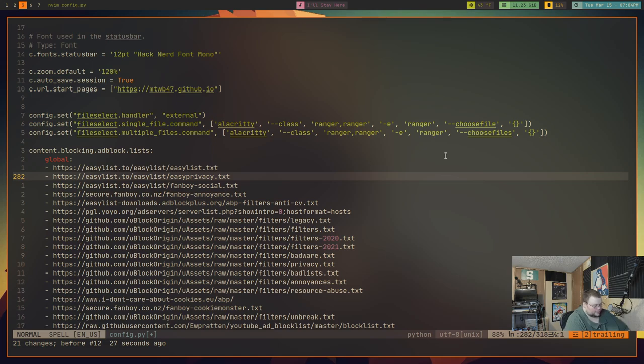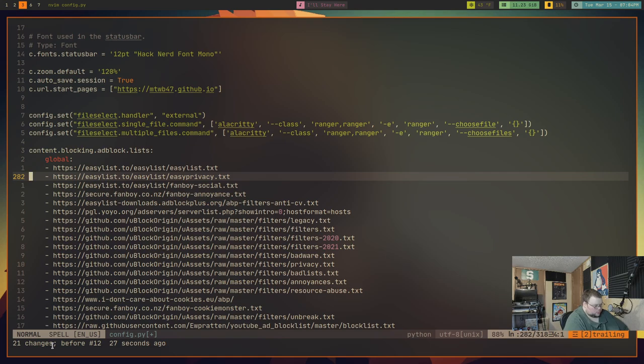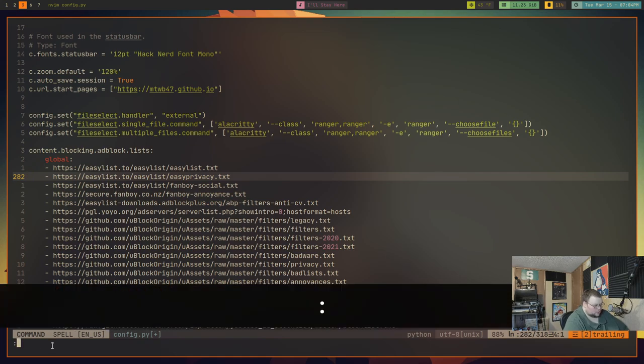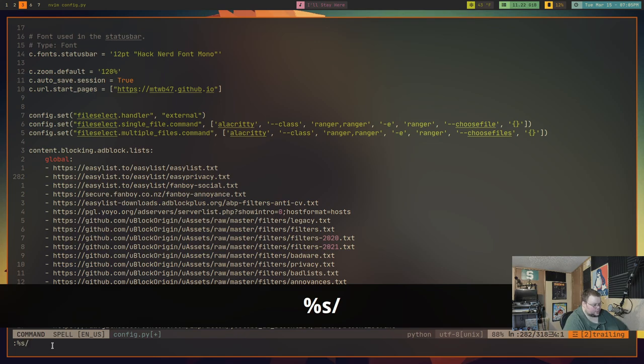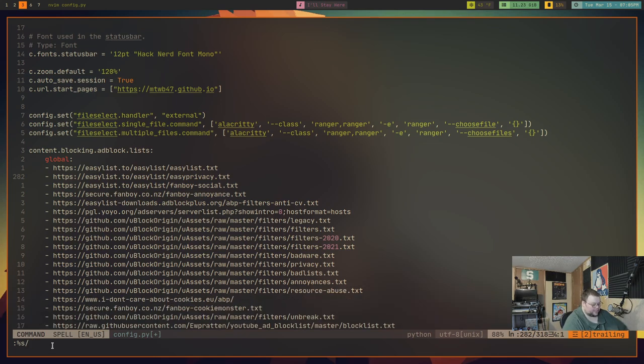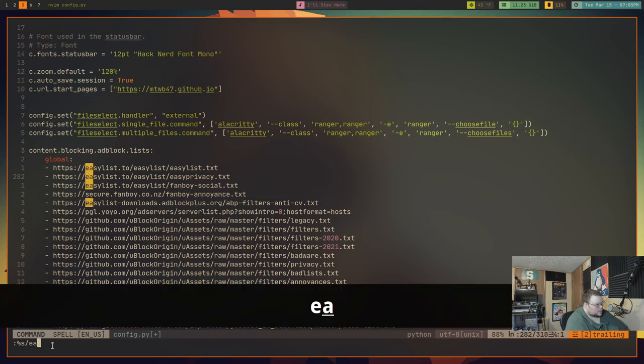In order to actually search and replace something, it's really easy. Down here at the bottom, you'll see where I'm typing this in, down here where the cursor is. We'll do colon to get into command mode, percent S, and then slash, and then the word that we want to replace. In this case, let's do easy list.